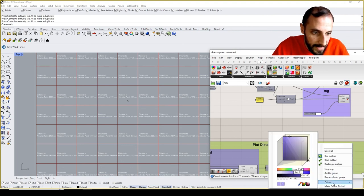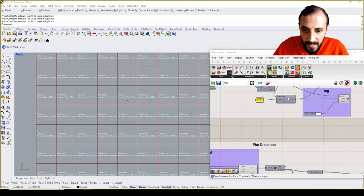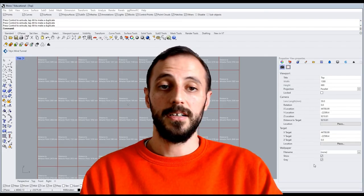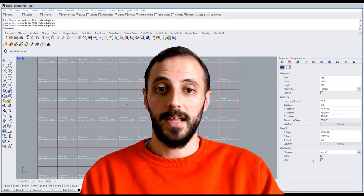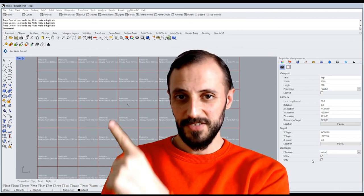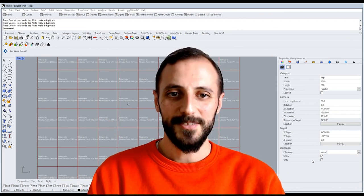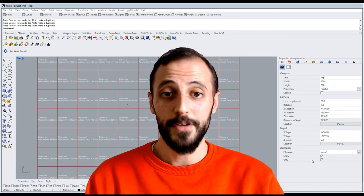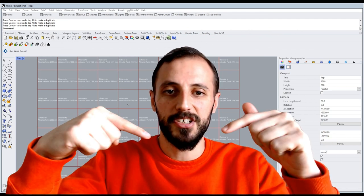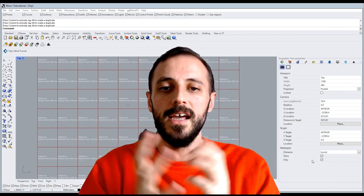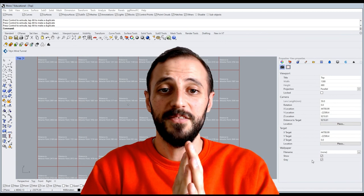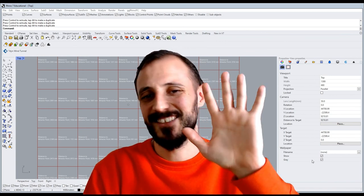And that is pretty much it for this video. Actually, this one is the last one. This video is the last one for this playlist. I hope you enjoyed it. Please make sure you check the description below for the exercise files, and I'll see you in the next playlist.